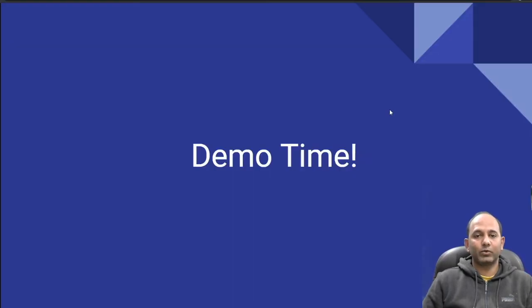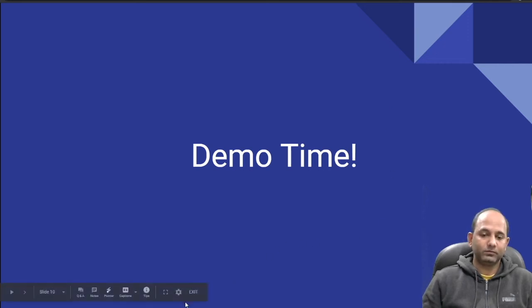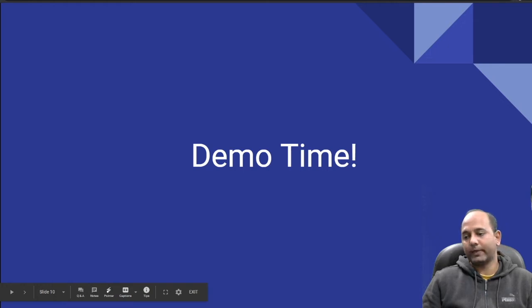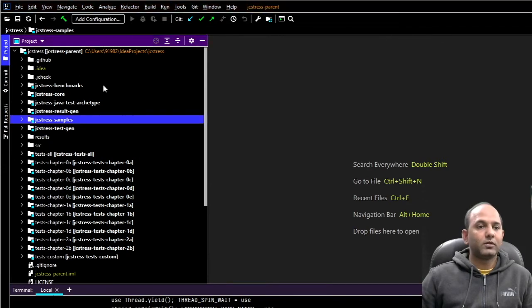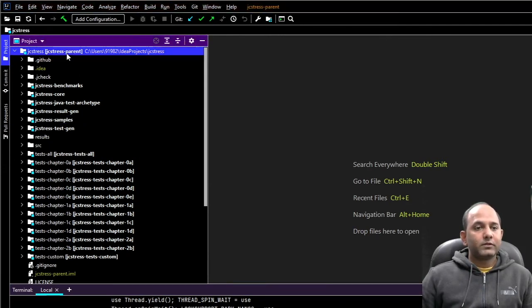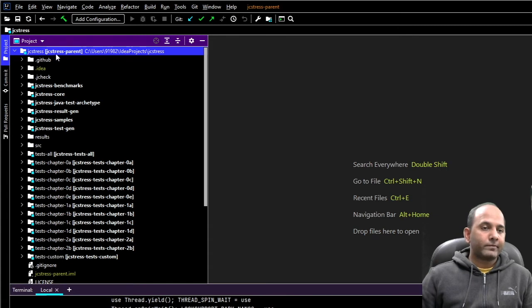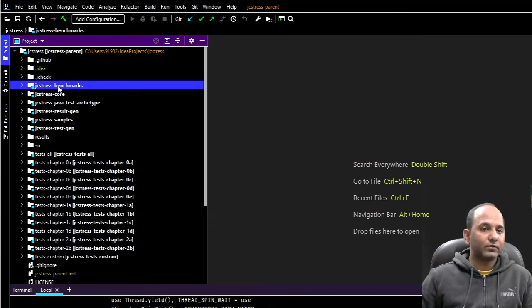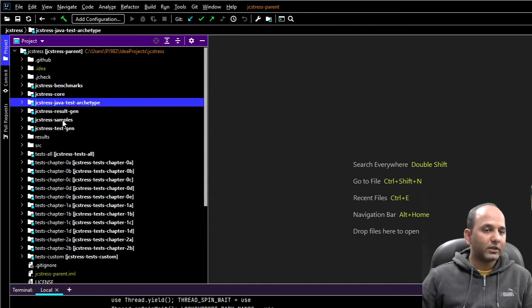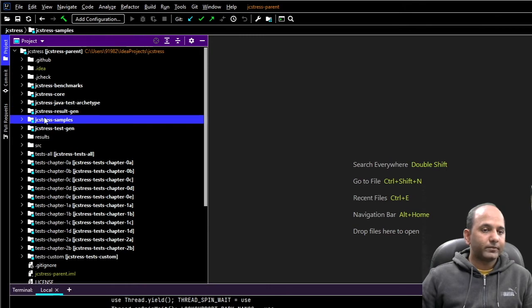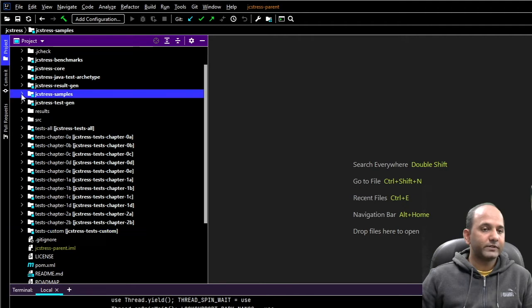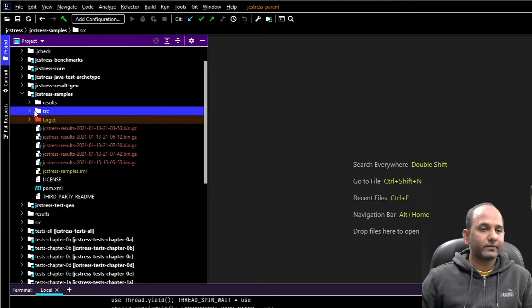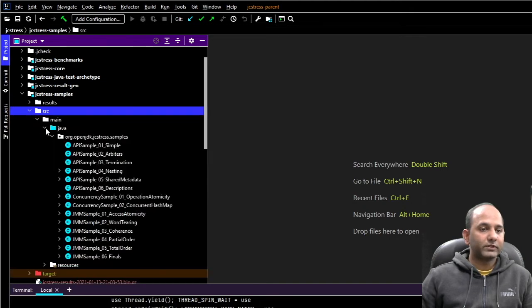Now it's demo time. Let's look at demo. This is JCStress GitHub repo in IntelliJ IDEA I have right now. This parent module has couple of sub-modules. One is for benchmarks, other is for core classes, then a few other modules we have. And two sub-modules I want to talk about are jcstress-samples and test-customs. First, let's look at jcstress-samples.